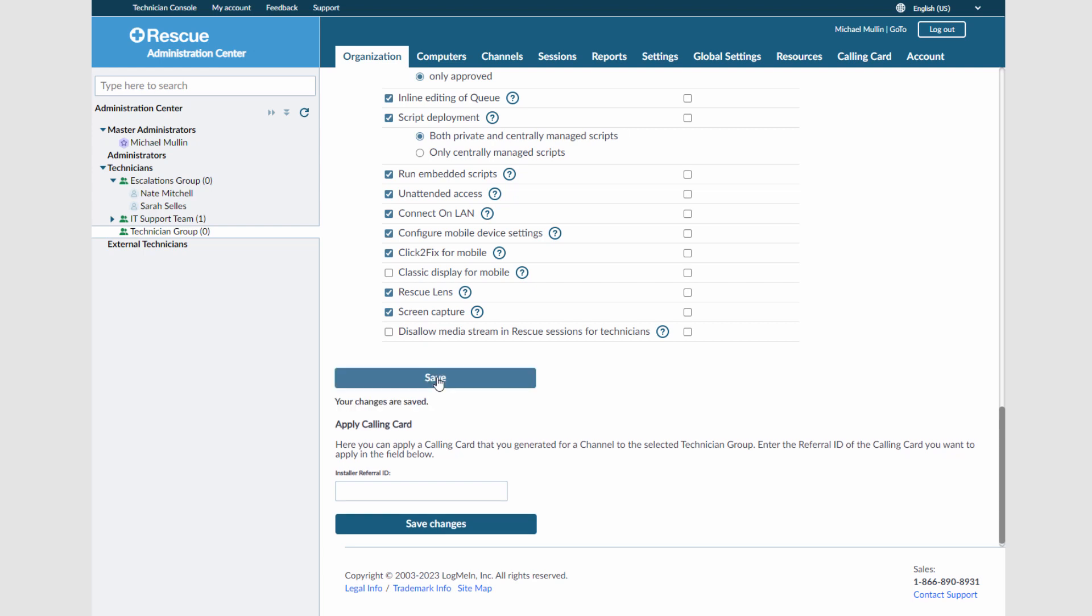Creating technicians is as easy as creating groups. Simply right-click on any group and choose to Create Technician.